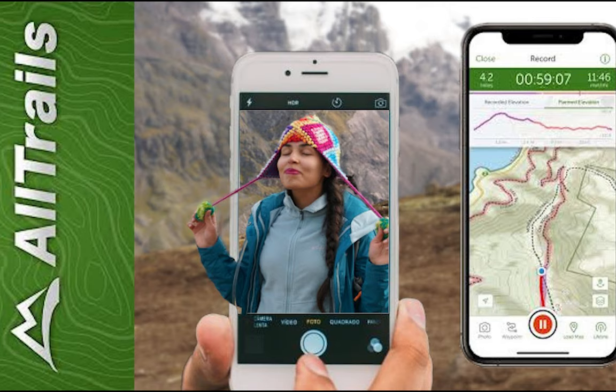This is how AllTrails works — it relies heavily on contributions from the community, whether it's reviews, maps, or photos. The option to contribute a new trail is available on both the desktop and mobile app, and for this demo I'm going to use the desktop application.